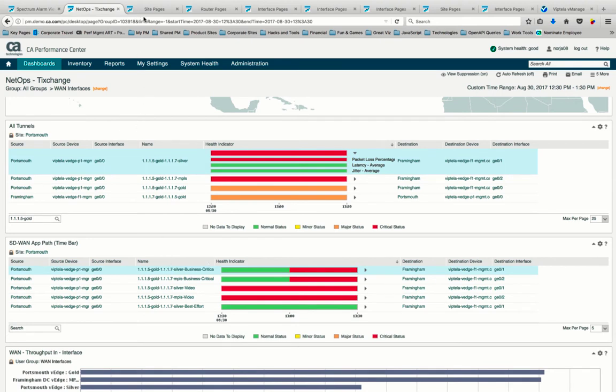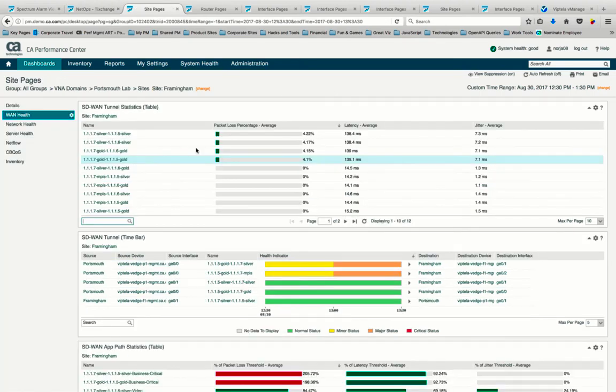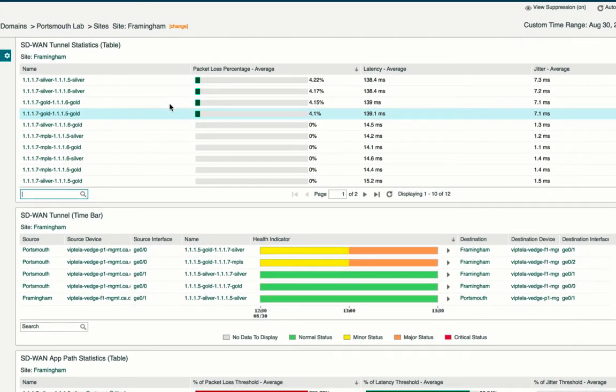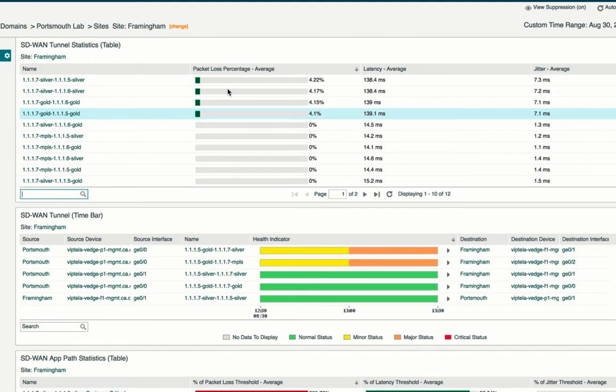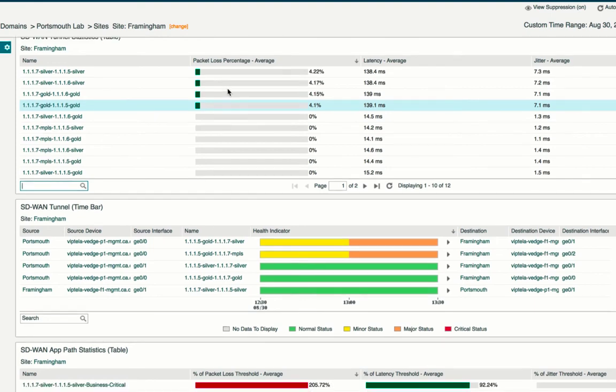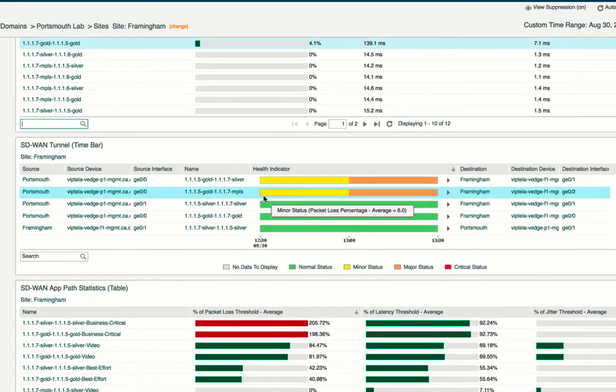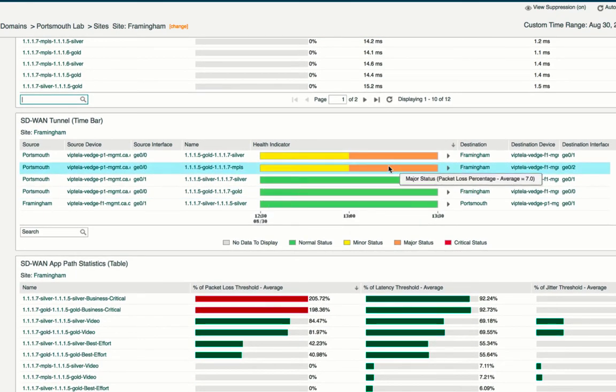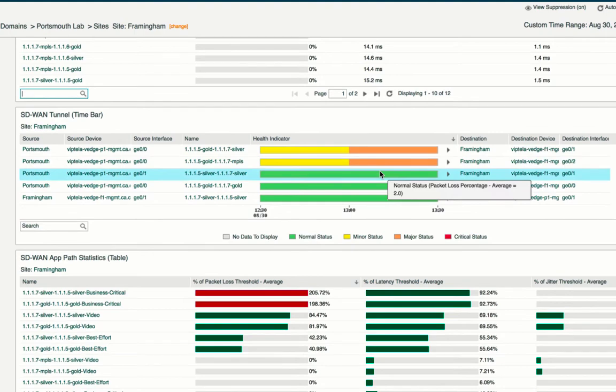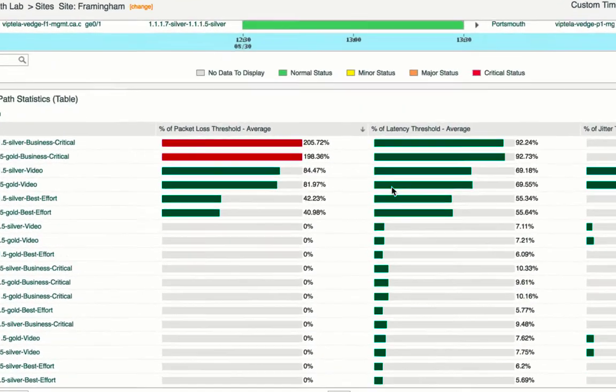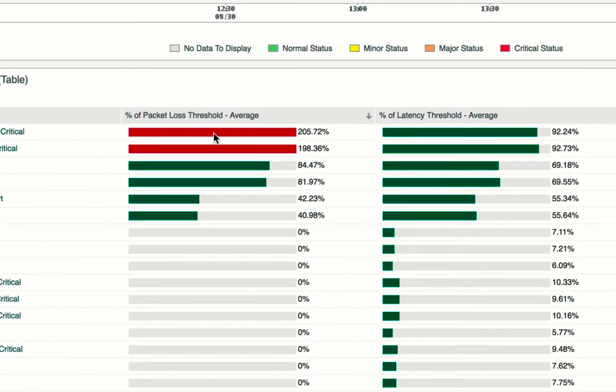We know that our critical application is actually hosted in our Framingham office, so let's dive into that location for more details. We see right away that our gold and silver SD-WAN tunnels are not performing according to packet loss SLAs. This is further corroborated by the additional performance data revealed by the network operations and analytics platform from CA. Easily identified packet loss threshold breaches of over 200%, and latency threshold breaches of close to 100% can be seen here on this circuit.